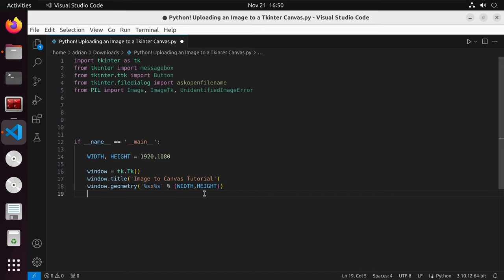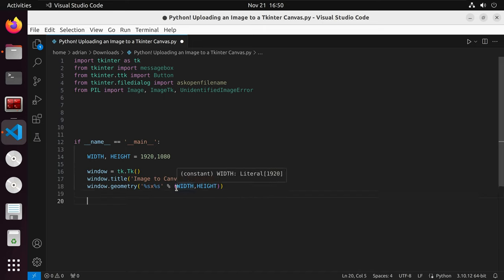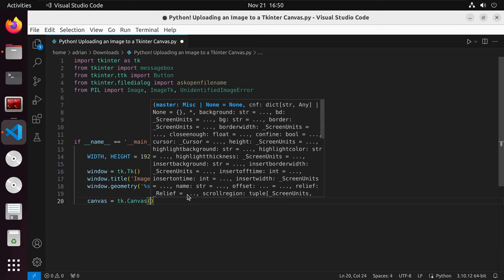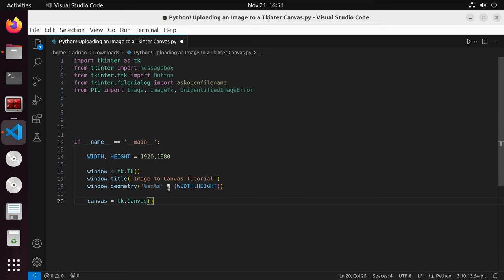Now that we have our actual window created, our application, what we are going to do next is create our canvas. I am going to create a variable called canvas, then we'll call the tk canvas class. For canvas, it is a class used for placing widgets, drawing graphics, or setting images in our case.